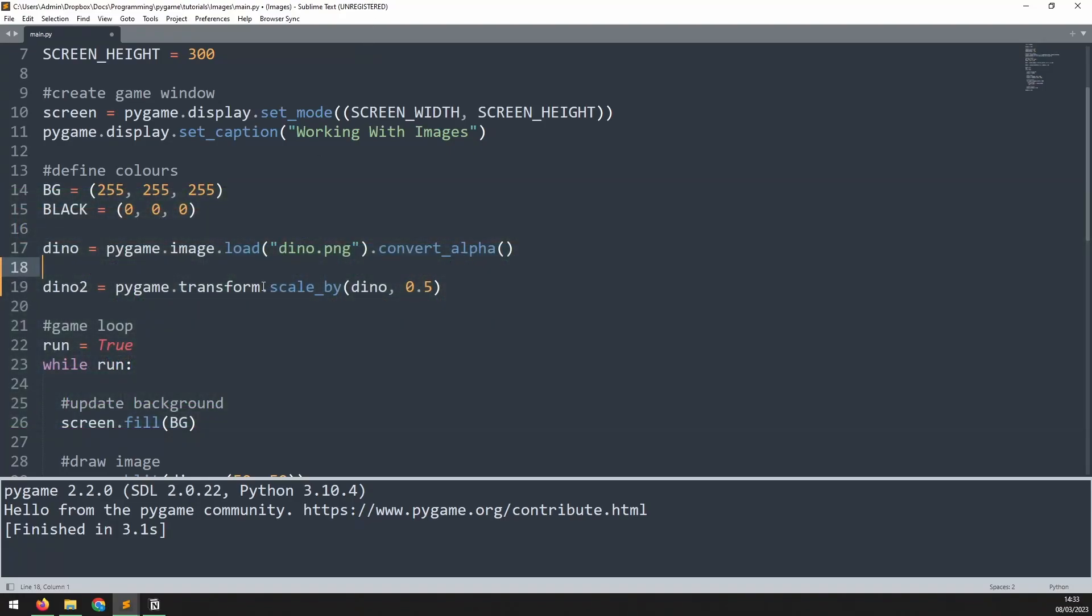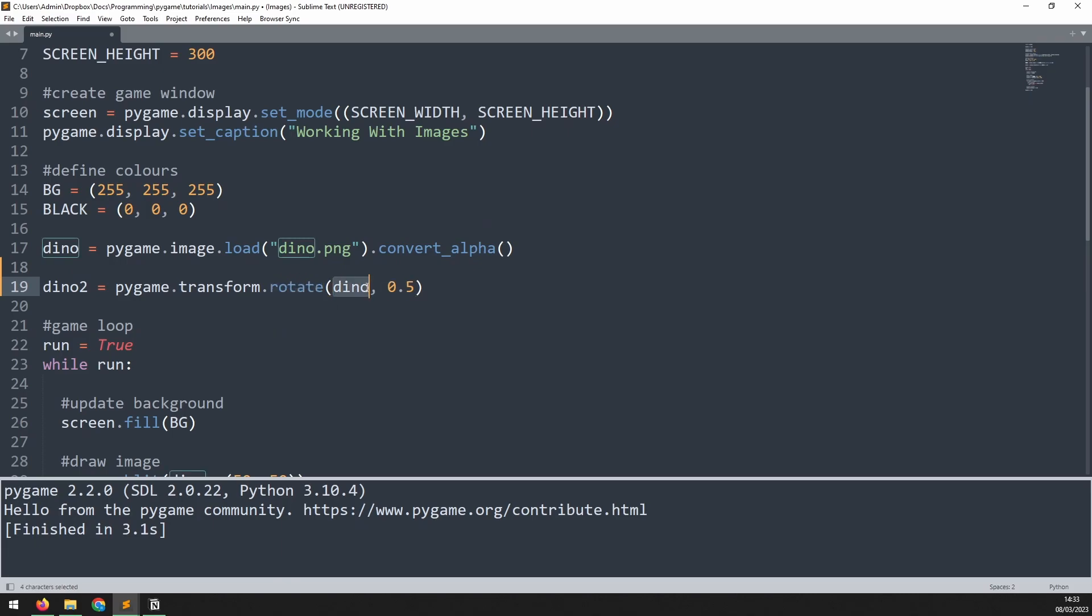Next, we can take a look at rotation. We use the transform method, and then it's rotate. The arguments here are, first of all, the image that we want to rotate, and secondly, is going to be the angle.